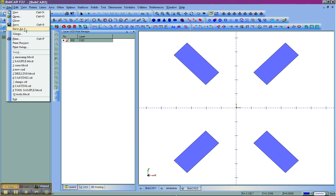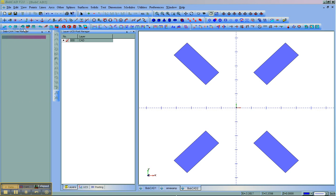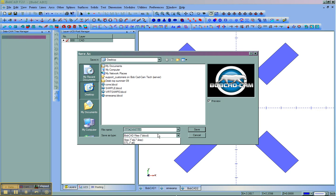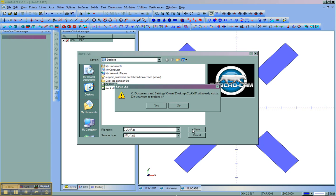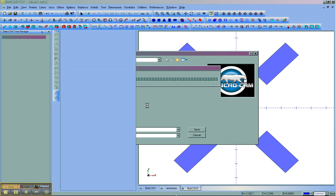We can take this and do a save as. I'm going to go ahead and choose STL. I'm going to save it as clamp.stl. You can name the file anything that you'd like to.